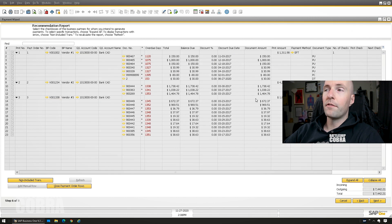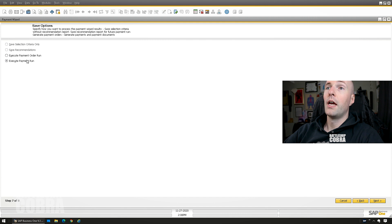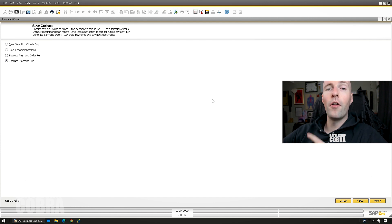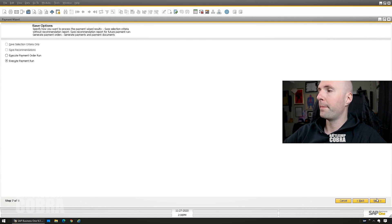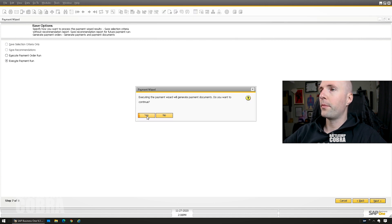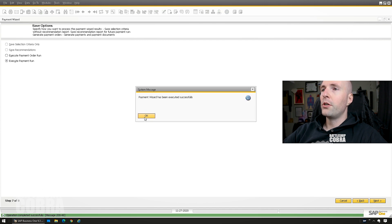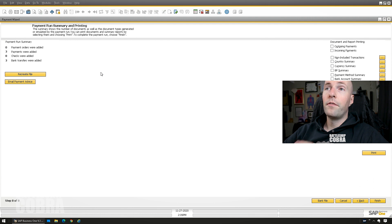So you're almost at the final step here. You can review the documents next and then execute the payment run. This will actually process all the documents, make all of the outgoing payments and do all that stuff in one step. Payment wizard was executed successfully. So this is finished and complete.